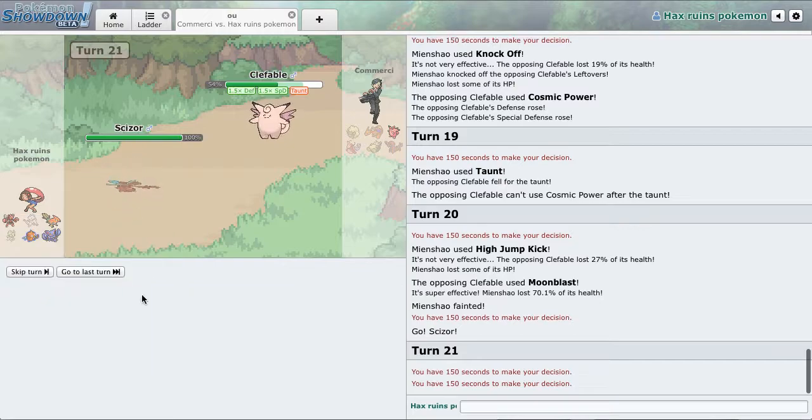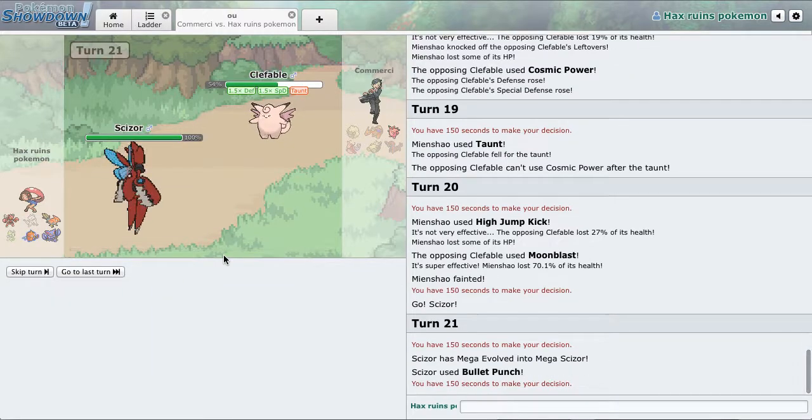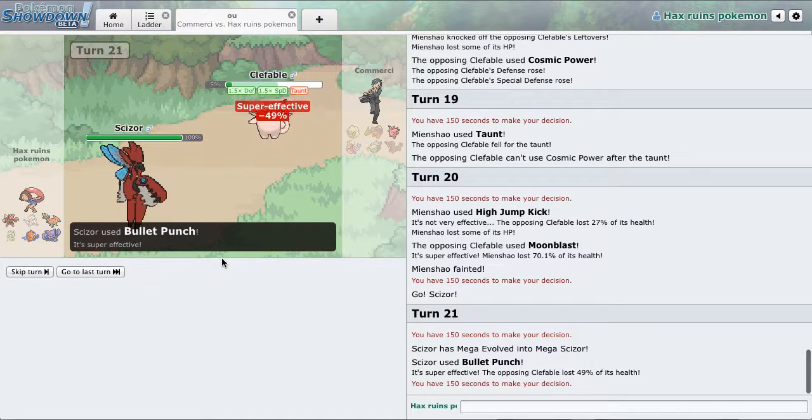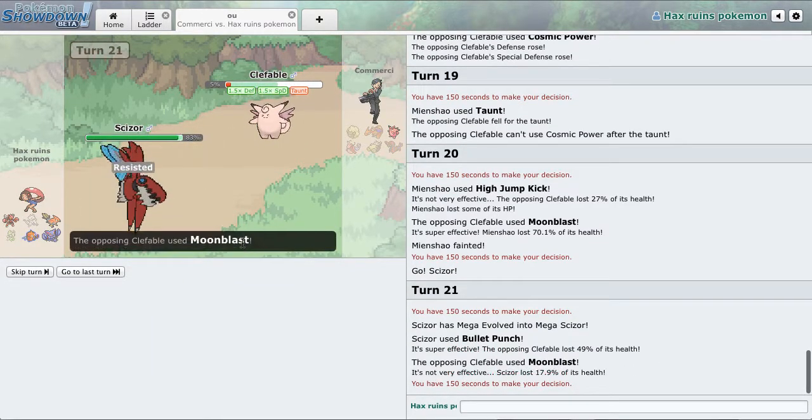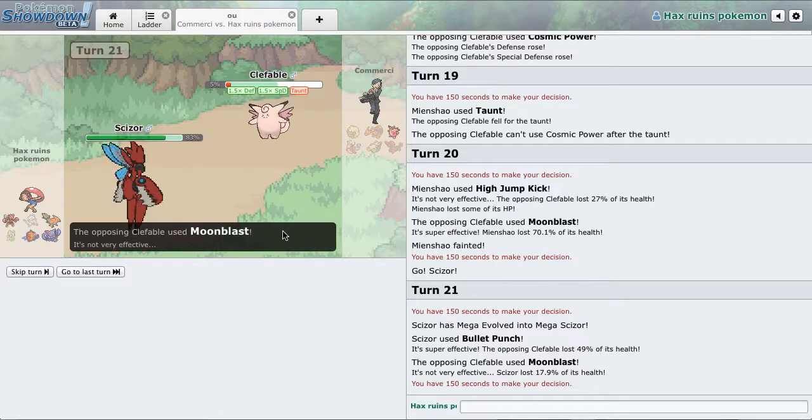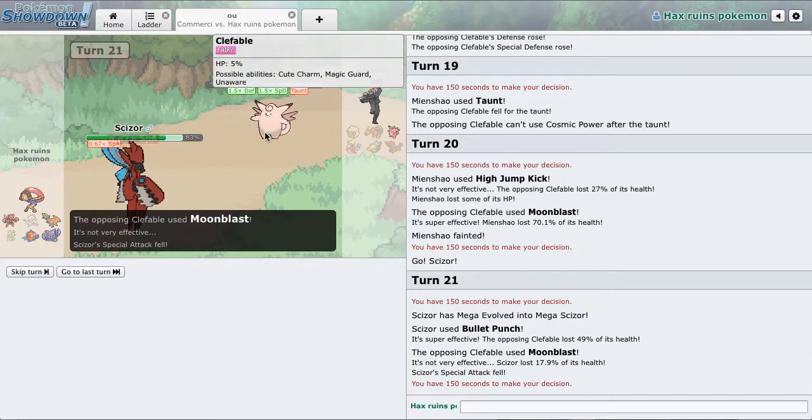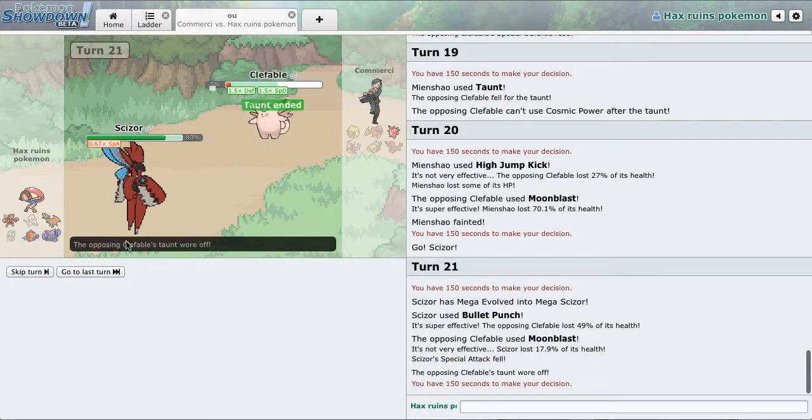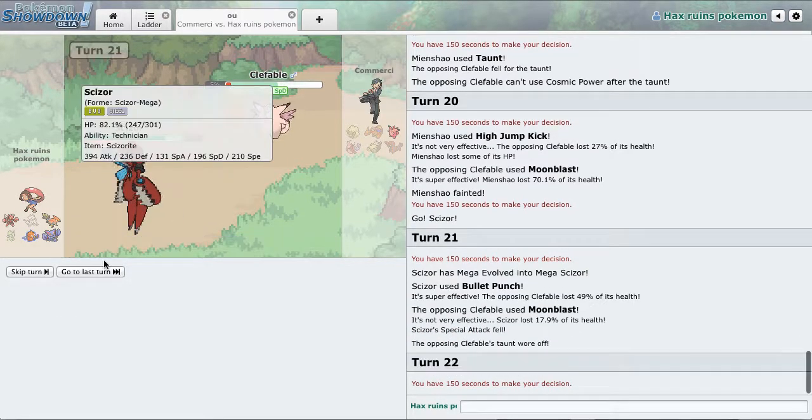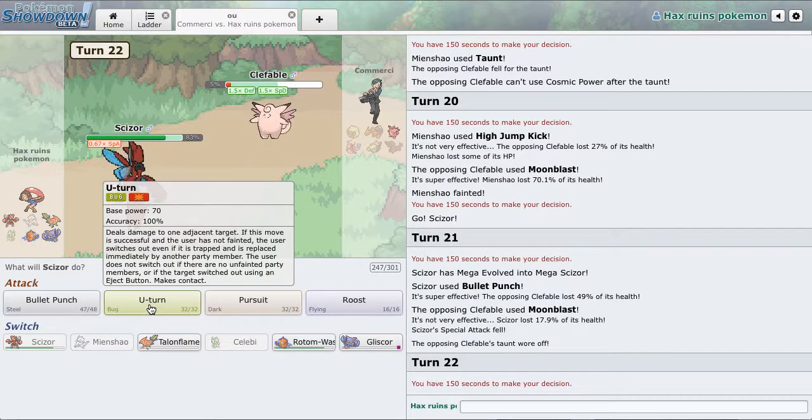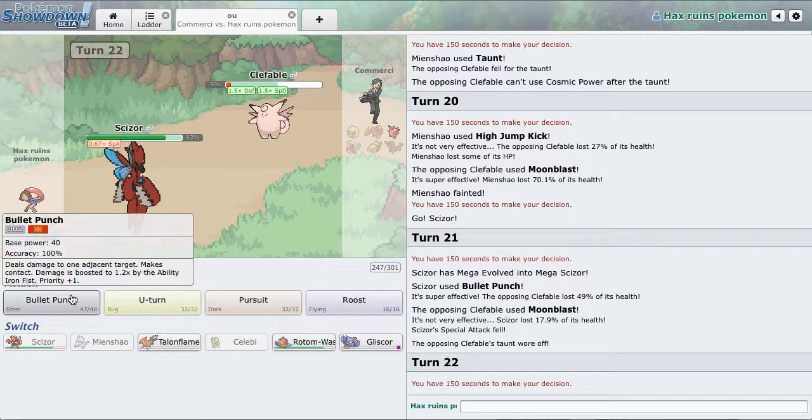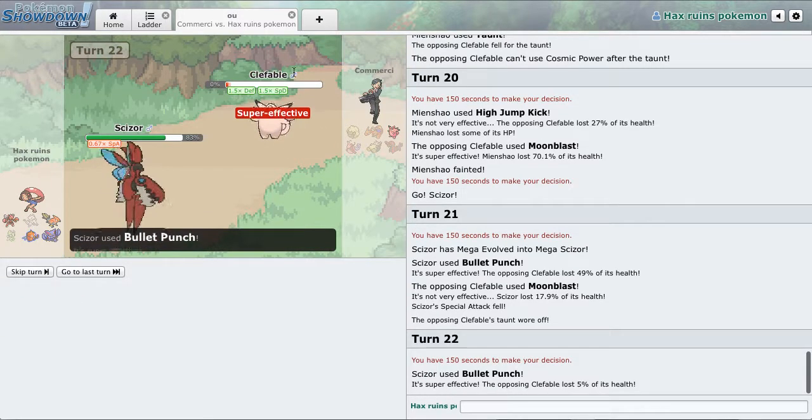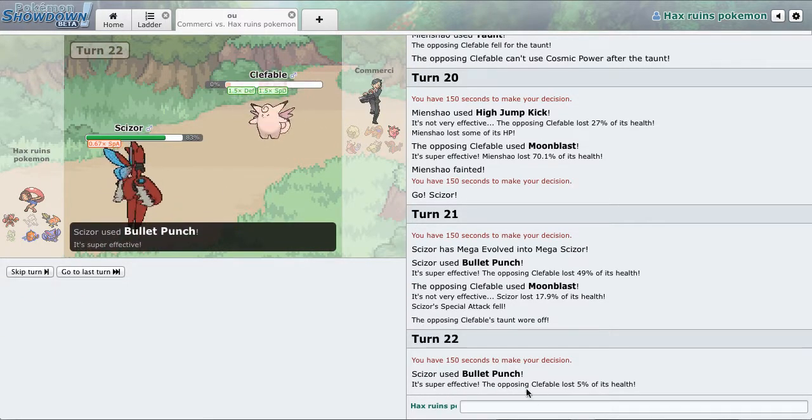And go for that BP. Oh, he lives it and doesn't take me out. Dang. So fortunately, I'm going to be able to knock him out.